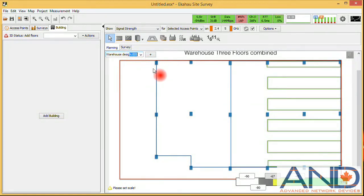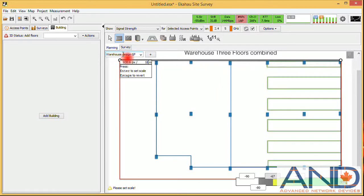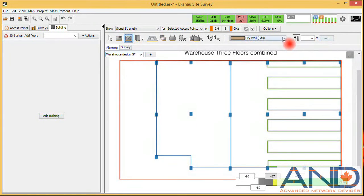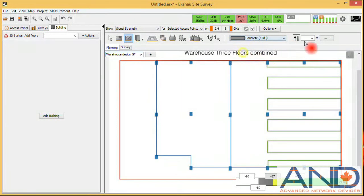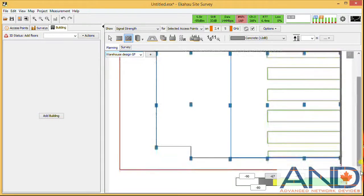First, we will rename this floor as ground floor as a reference. Next, we will scale it — we know the length to be 18 meters. Next, we will define attenuation surfaces. It was concrete in the original video, so we will be using concrete. We will not define the height; the height will be dictated by the way we create the building height as three meters per floor. So we simply draw the concrete wall surrounding the building.